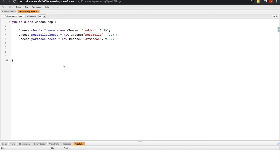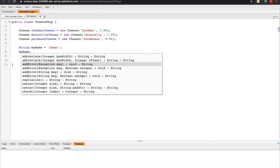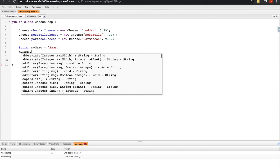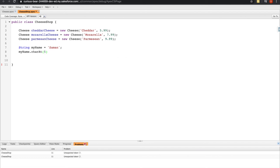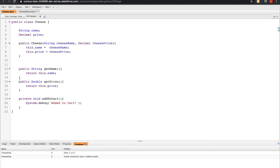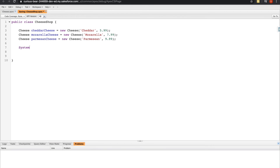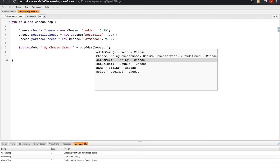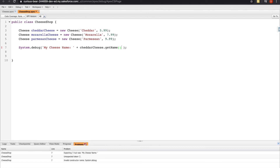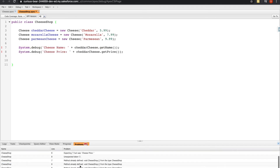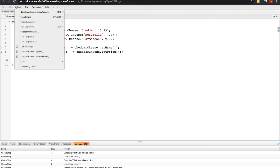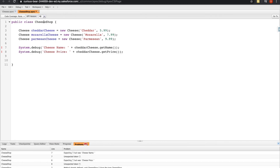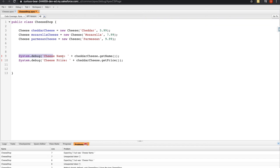You might have noticed that some variable types have methods associated with them. If I had a string called myName and typed myName dot, I see all the different methods associated with the string class. You can do the same thing when you declare your own objects. Since I have a method in the cheese class called getName, if I do a System.debug on cheddar cheese and use the dot, I see all the methods available in the Cheese class — so I can call getName. But we start to run into problems because of all the error messages.